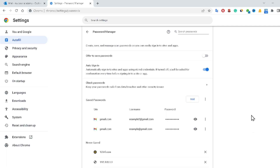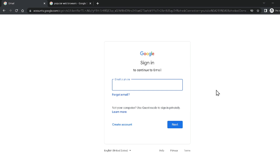You can follow the same process in other browsers as well. Now I'm going to teach you how to recover your Google account using a recovery mobile number. It is very easy and simple to recover your Google account using a recovery mobile number.